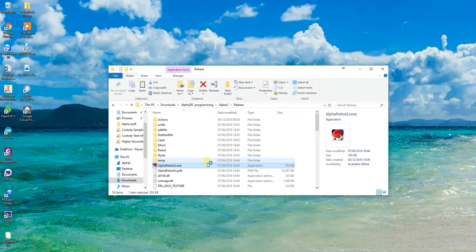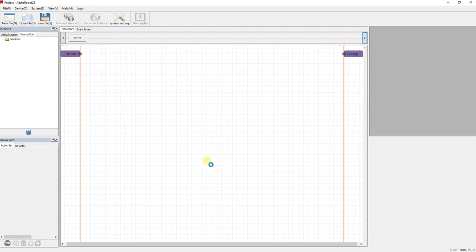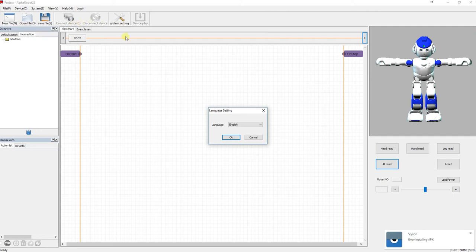Let's start it up. The first thing you need to do after you start it up is put it into English. So system settings, click that because this will be in Chinese so you won't be able to read it.